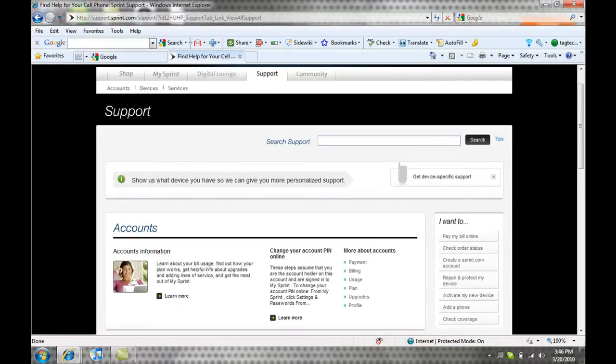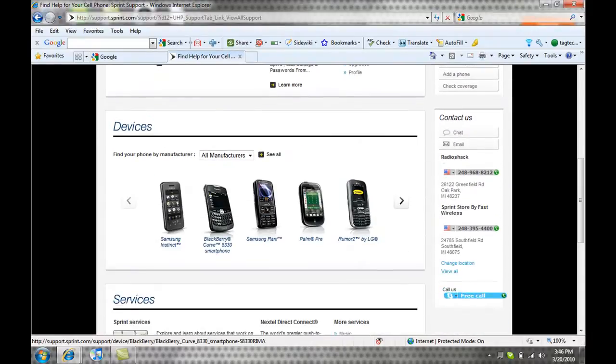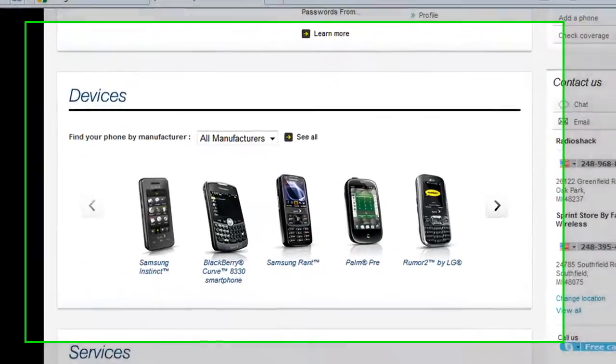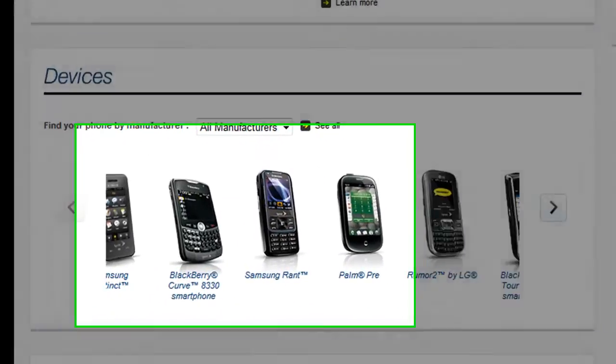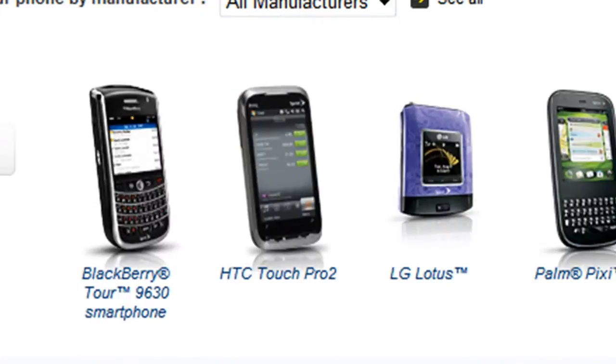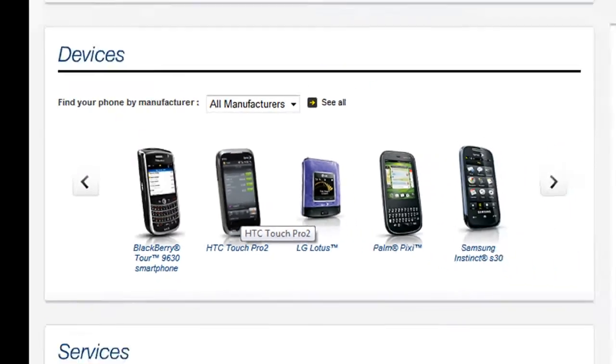When you go to the support page, you're going to scroll down and you're going to see devices. Click this arrow. Then you're going to see the phone, HTC Touch Pro 2.